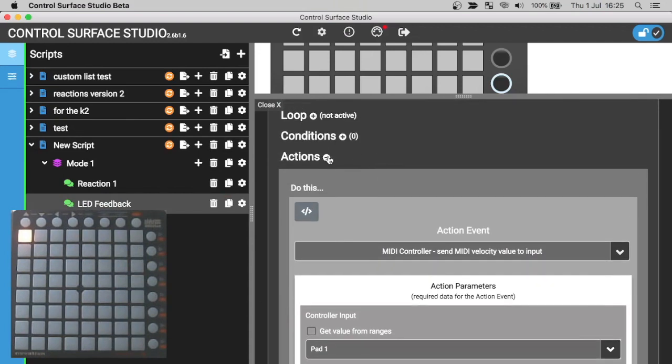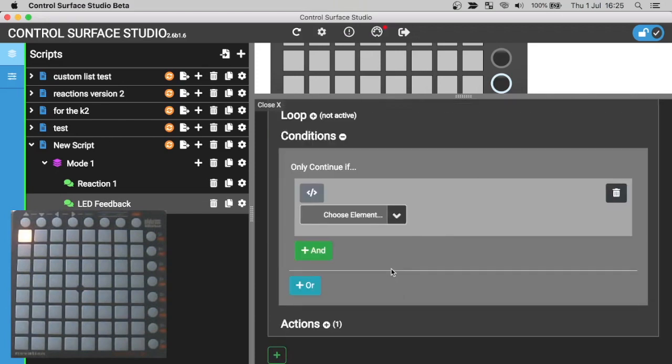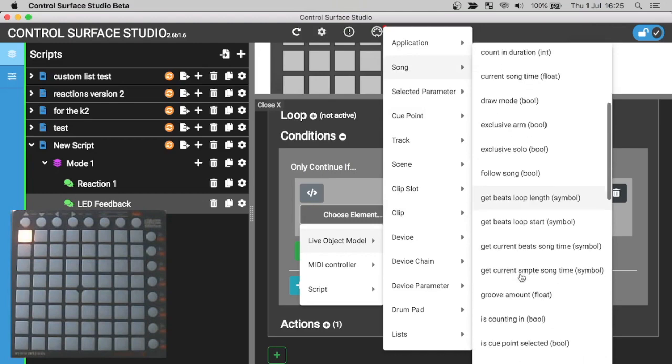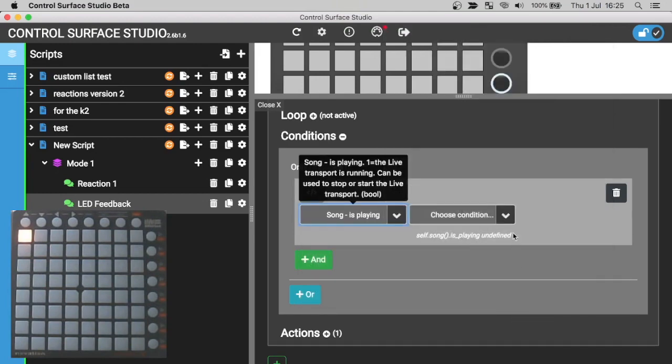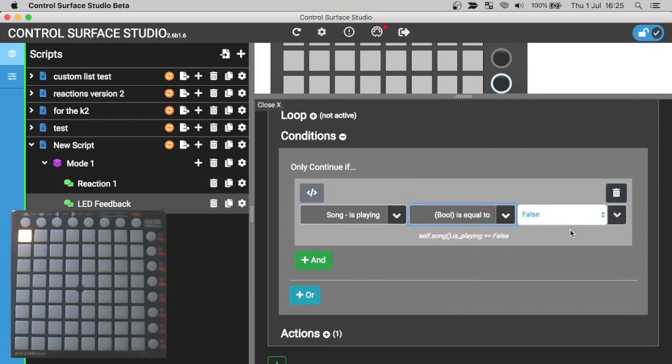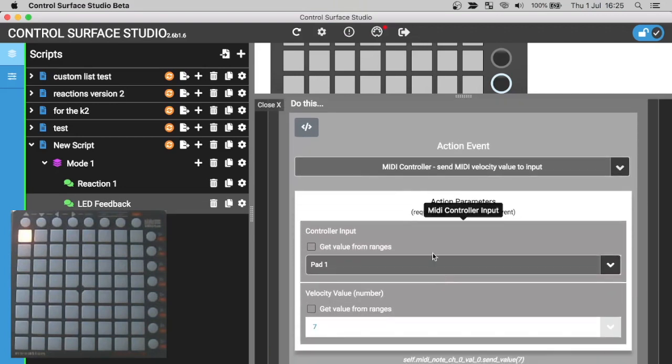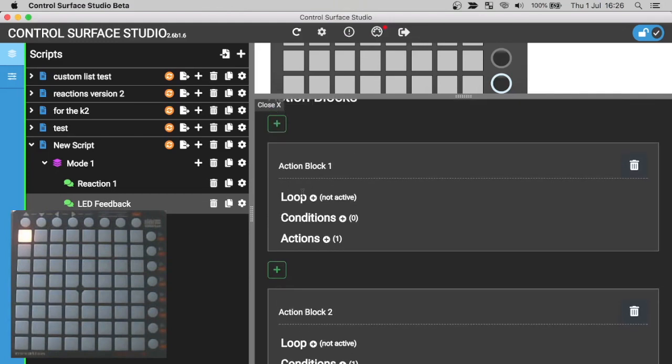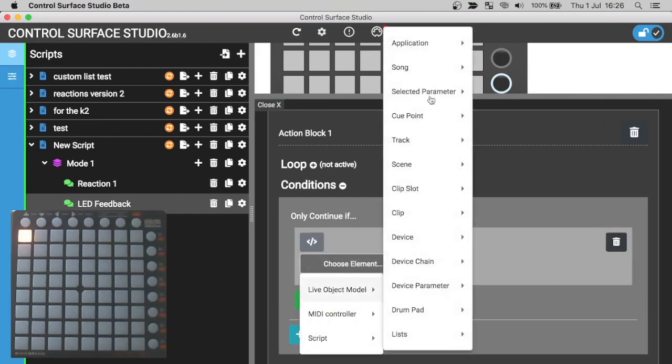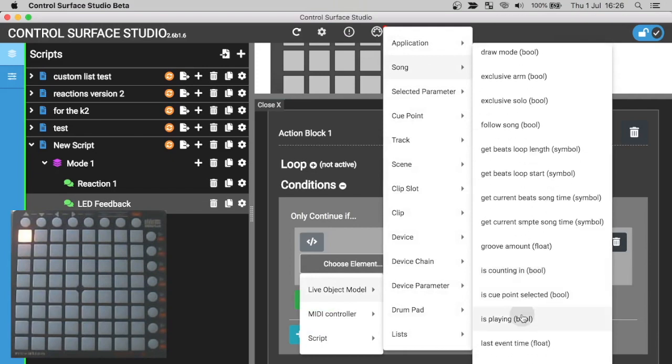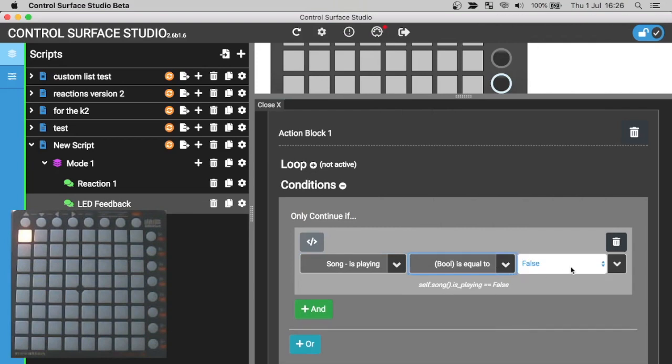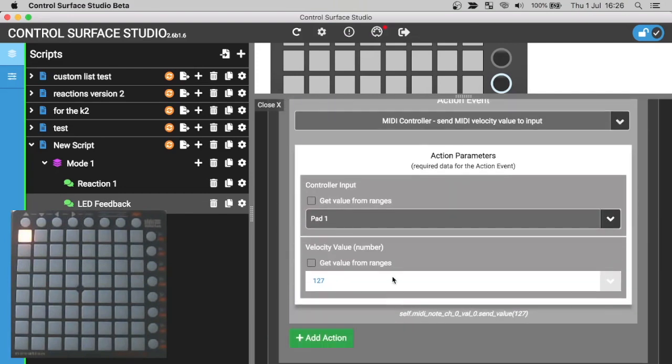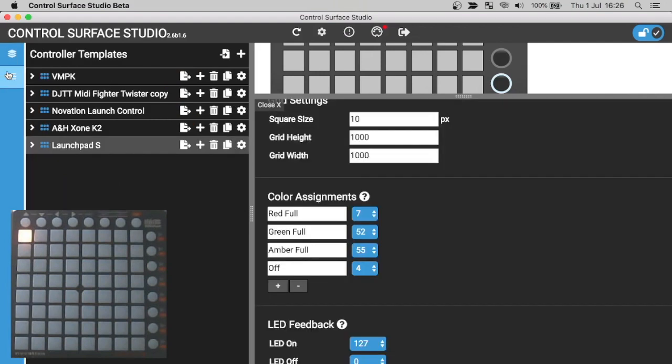I'll open up the condition for this action block. I'm going to select the is playing value. So we're going to check if is playing is false. And only if it is false will the action be run, which is to display the LED red. And if I go up to action block 1 and now add a condition in there, which is also checking the value of is playing. But this time we'll make sure that it is true. So the action in here will only be run when is playing is true. And we're going to change the LED color from amber to green, which is 52.